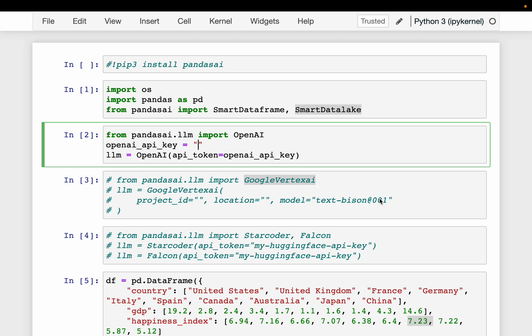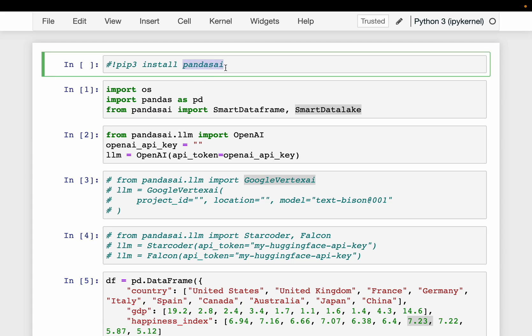In this video series, we have quick introduction to a number of very useful and interesting Python libraries. Today we are going to look at pandasai. This library brings LLM and generative AI capabilities to pandas dataframes.